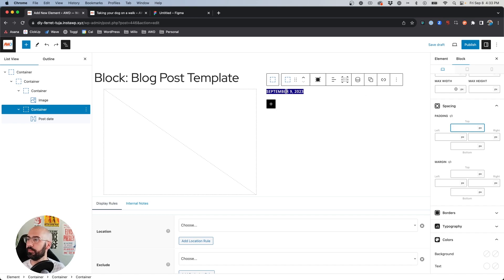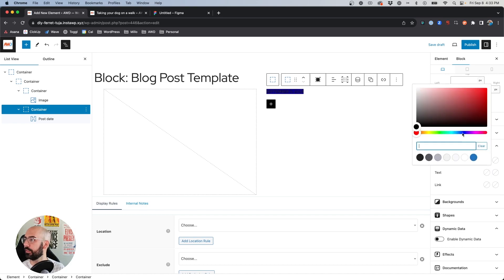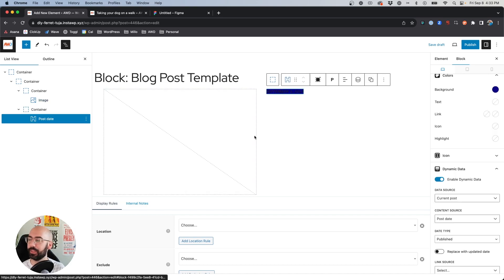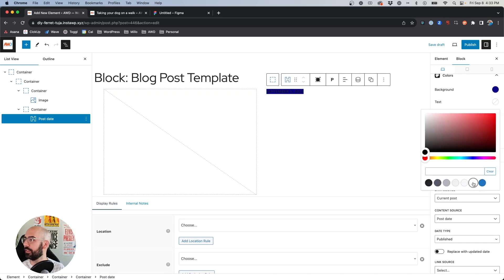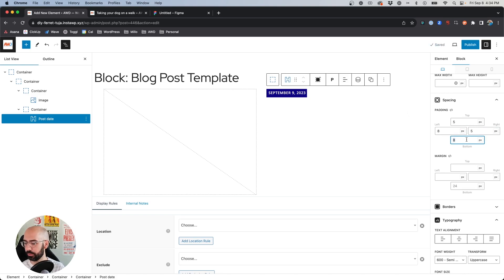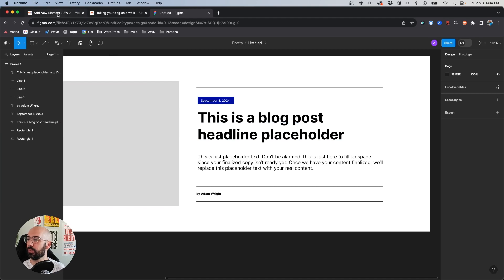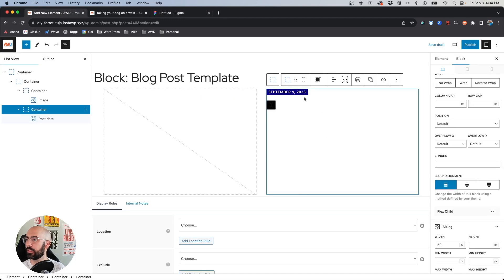I was accidentally in the container, so we need to clear that out. Select the Headline block, choose text color white, and in the padding let's go 5 pixels — let's do about 2 pixels top and bottom to keep it a little bit tighter. That's looking pretty good.